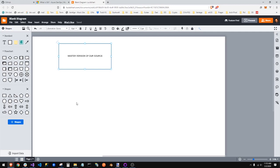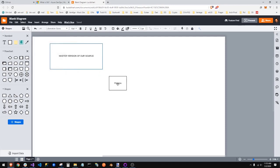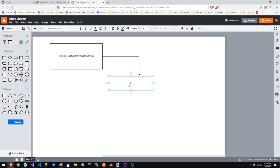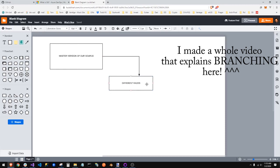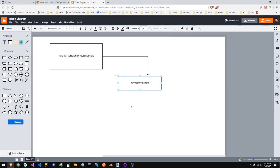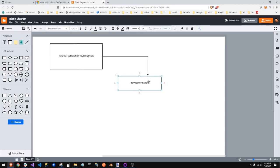Also, if you wanted to try a whole different set of features that you don't necessarily know if you're going to keep, you could take this master code and say, 'Let's make a branch.' We're going to branch this off and call it 'different races' — we're thinking about making different races but don't know if we want to keep it. Now we can work on this branch and make a whole bunch of changes that will never touch the master version. If we like it, we merge it back in. If we don't, we just get rid of the branch.